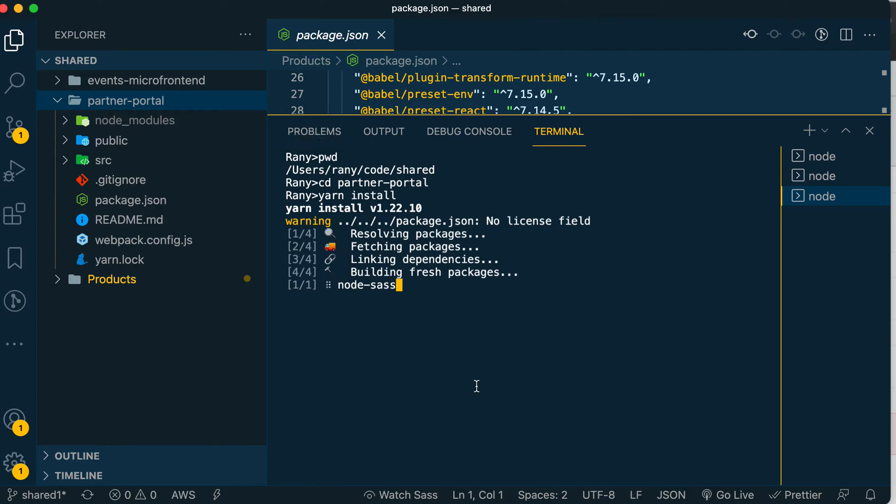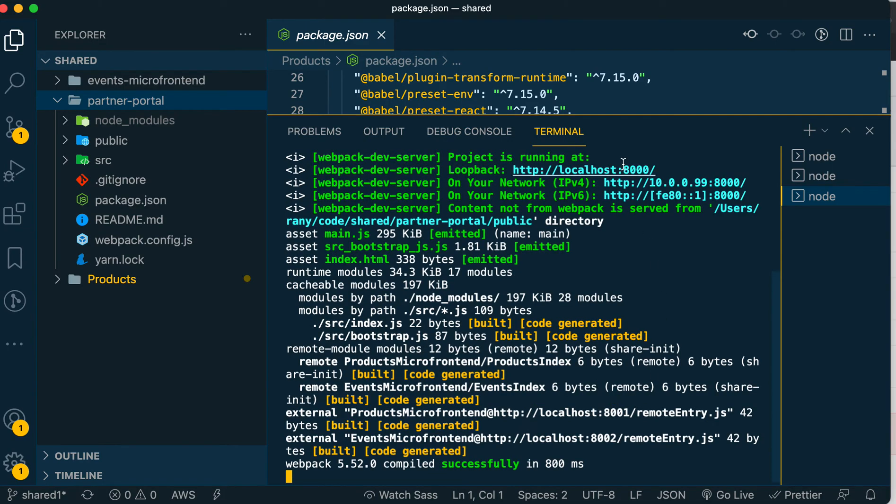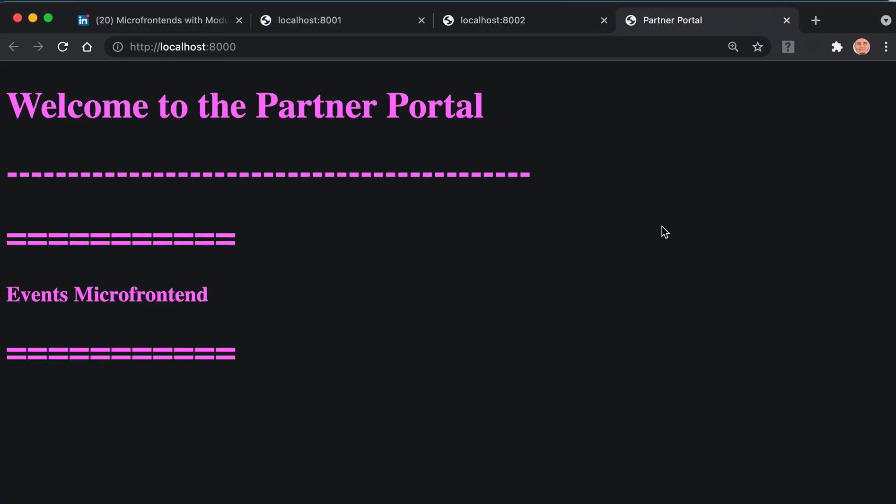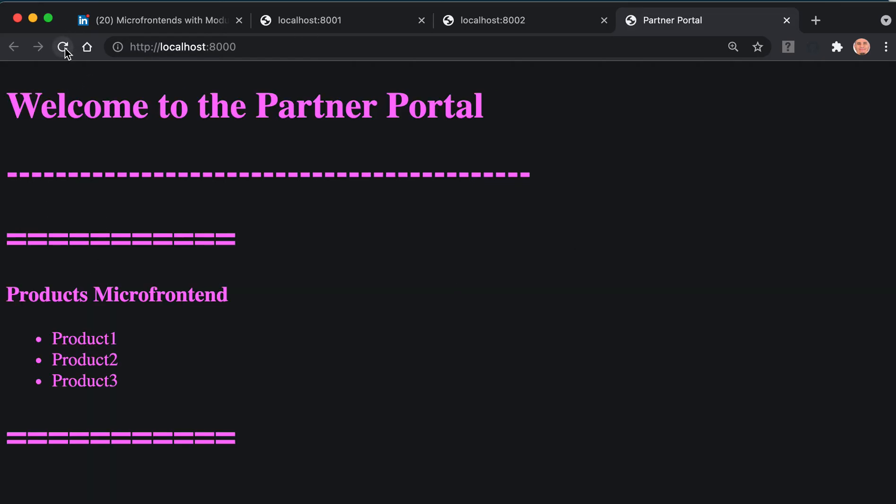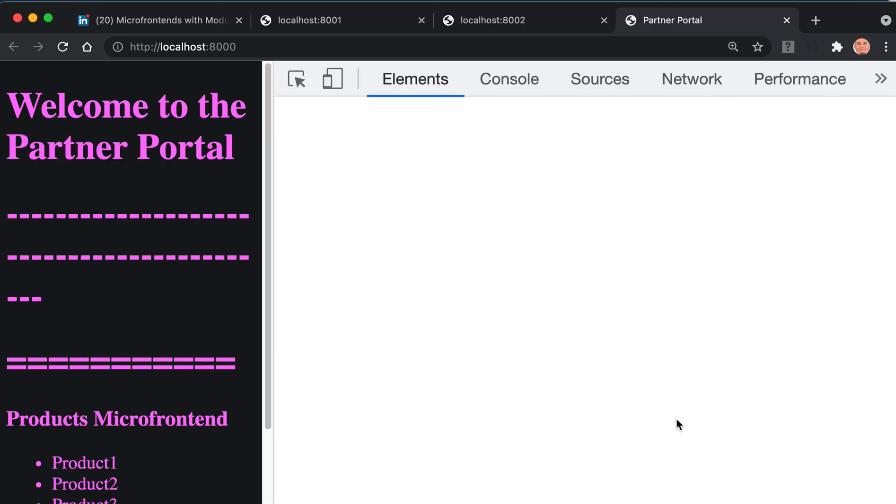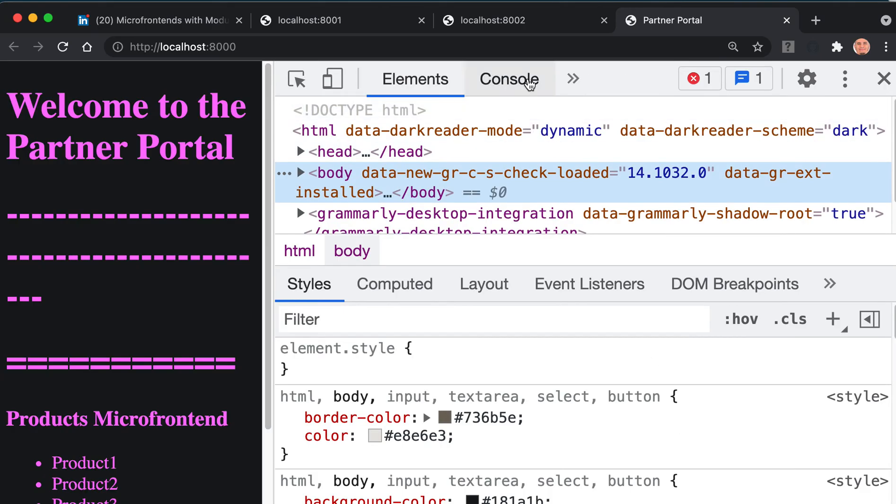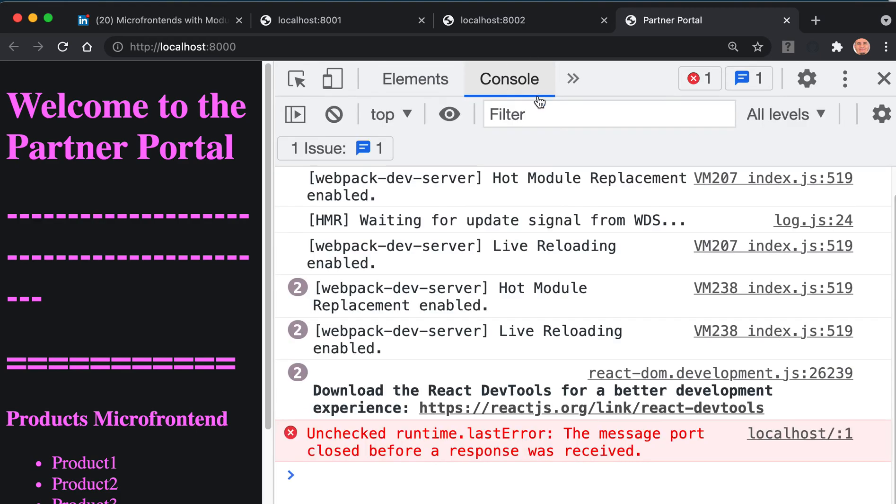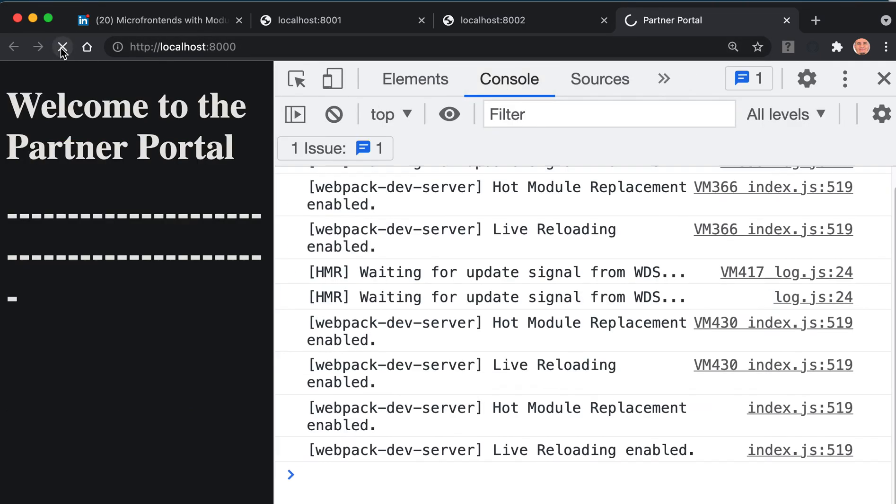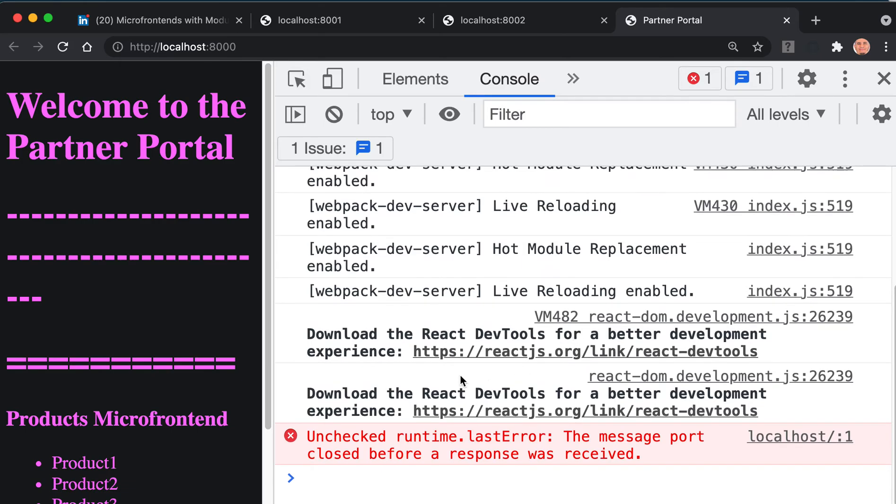After it installs dependencies, we do 'yarn run start'. It will start on port 8000. Command click on it and start the partner portal. That's weird because we can only see one of them - if we refresh you might see the other. This is what we're going to fix now because we need to share singleton modules, the React component. In this case it's downloading two Reacts but can only use one.